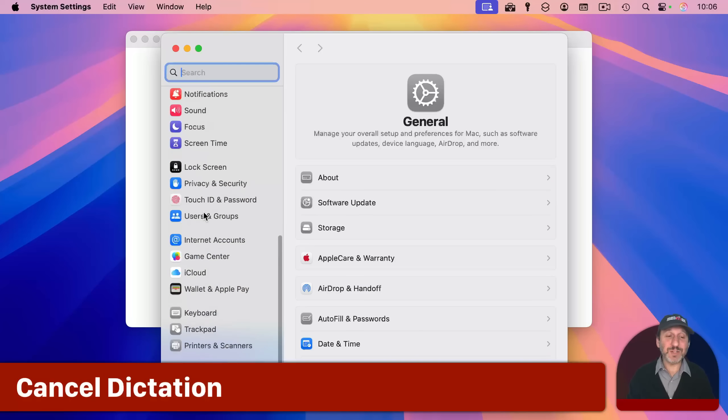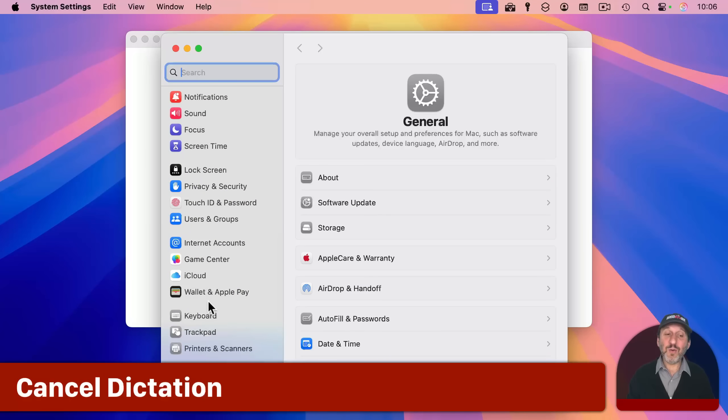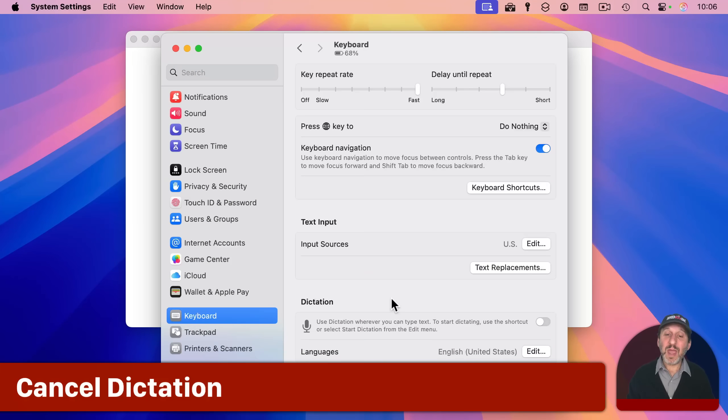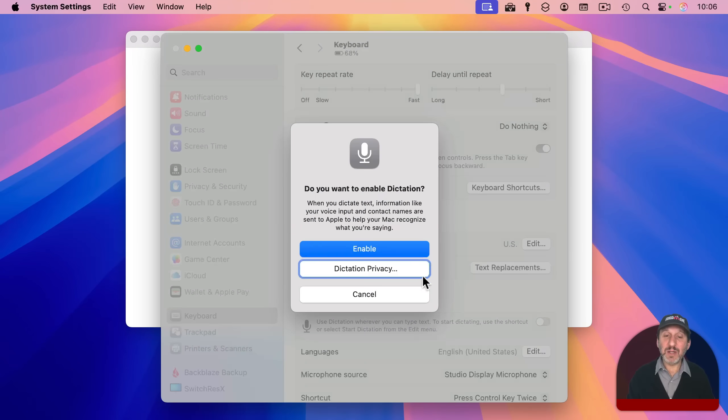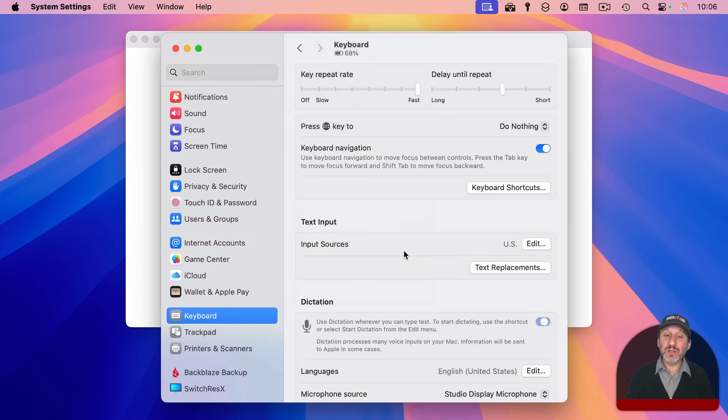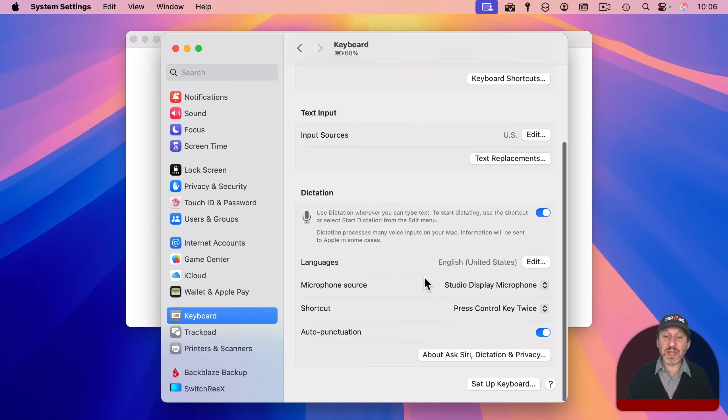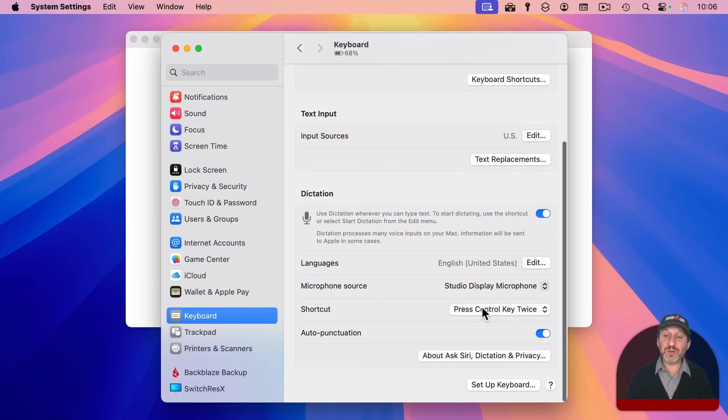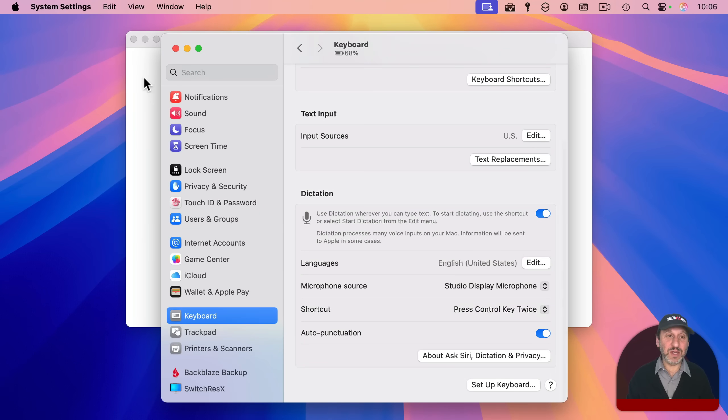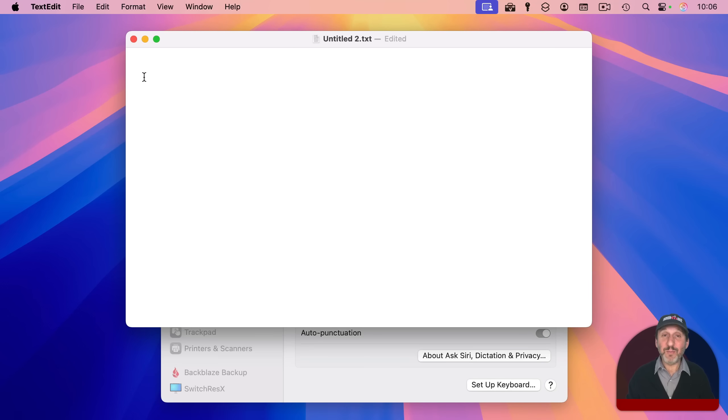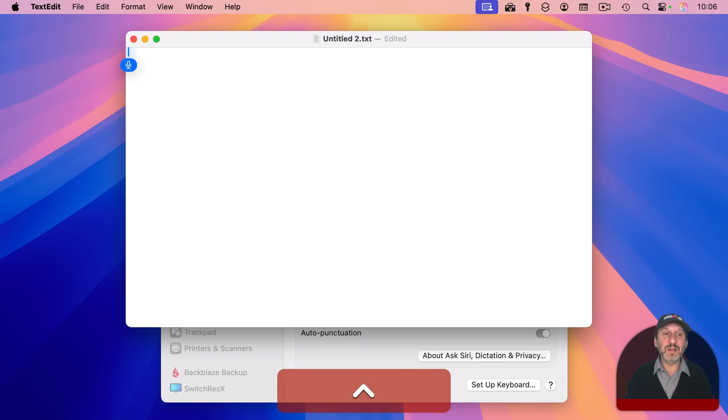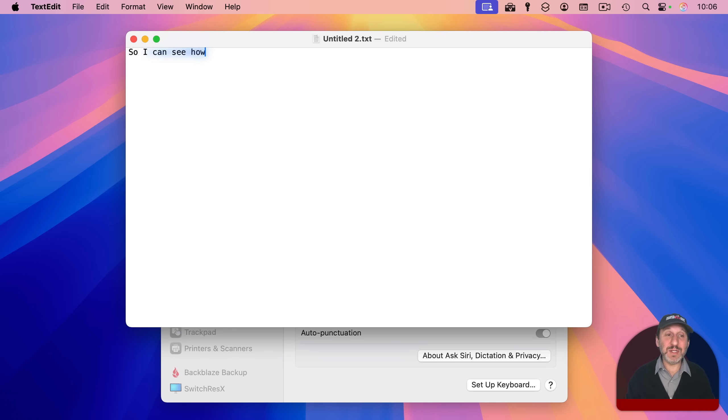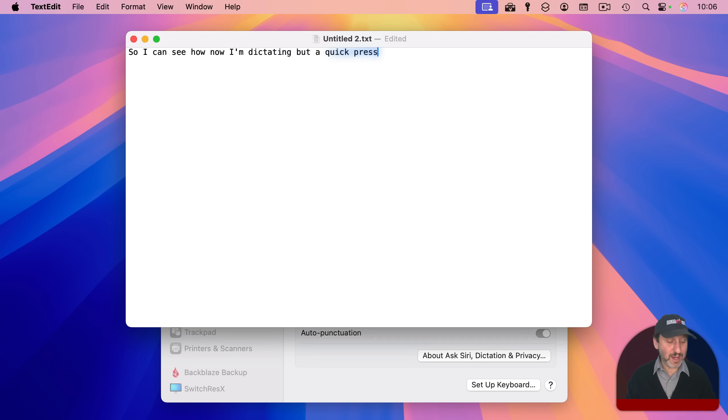So here are a bunch of other ones. If you go into system settings keyboard and you've enabled dictation, then you can start dictating using whatever shortcut you've got. Press control key twice. But if you want to cancel, you can just press control key once in that case, but the escape key works as well. You can see how now I'm dictating, but a quick press of the escape key and I'm done.